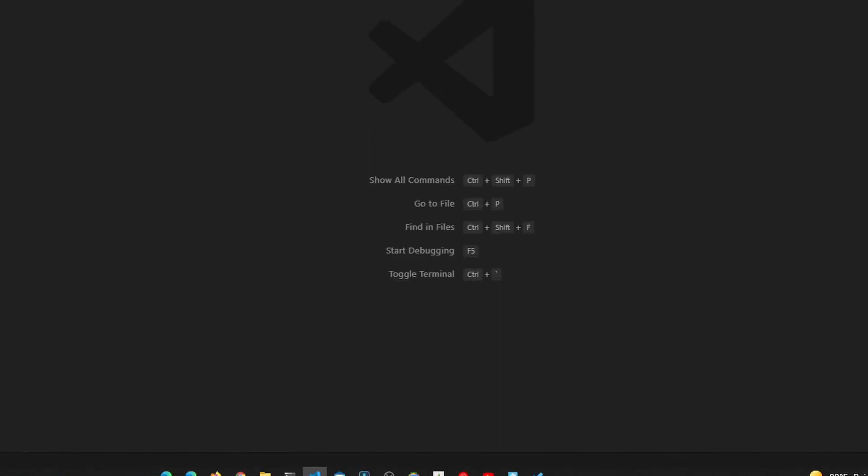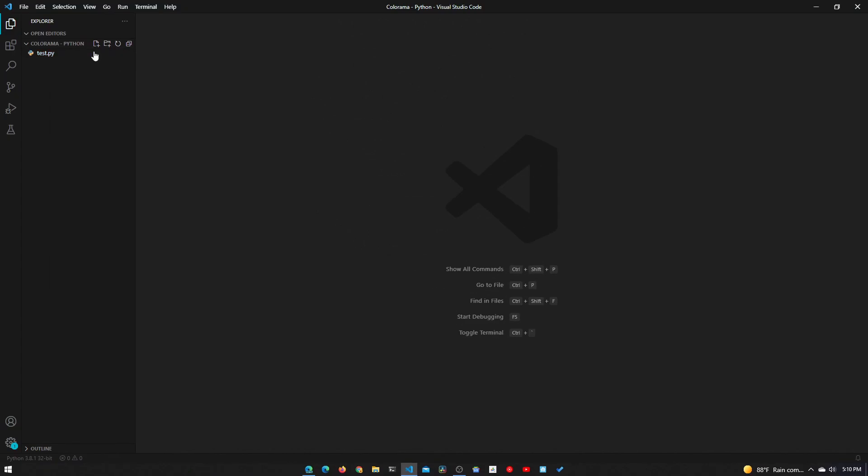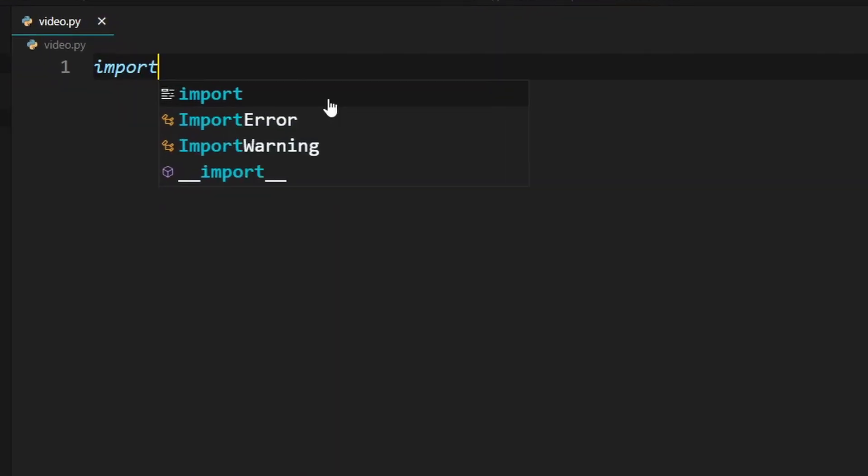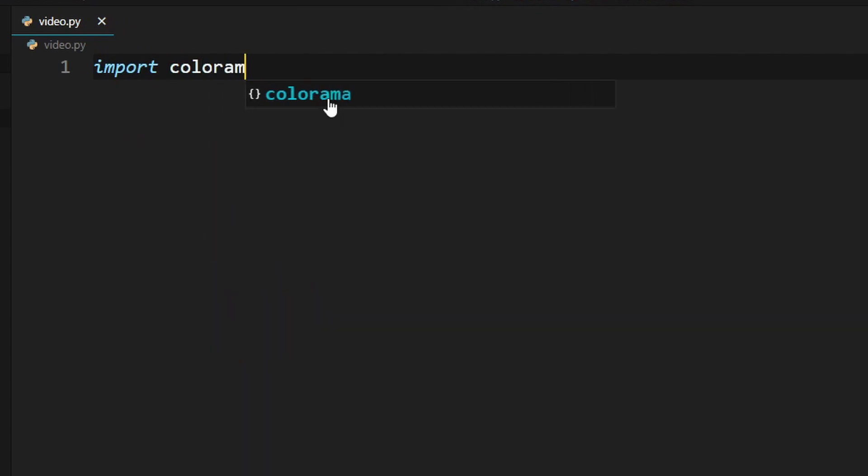It says the requirement is already satisfied, but it should install for you. Now we need to create a new file - I'm just going to call this video.py. Call this whatever you want. In here we'll first need to start off by importing the colorama module. To do that we just type import colorama.